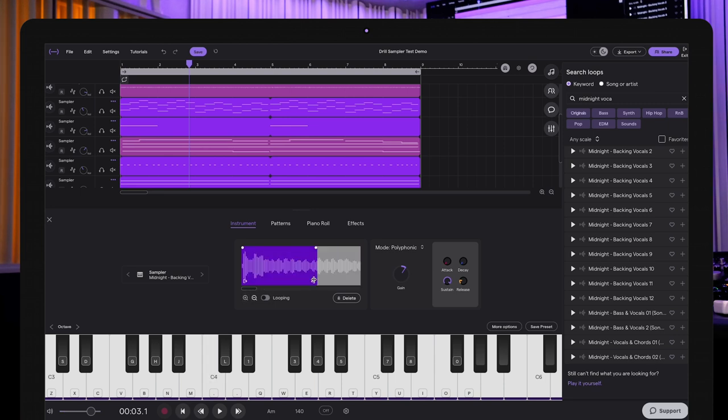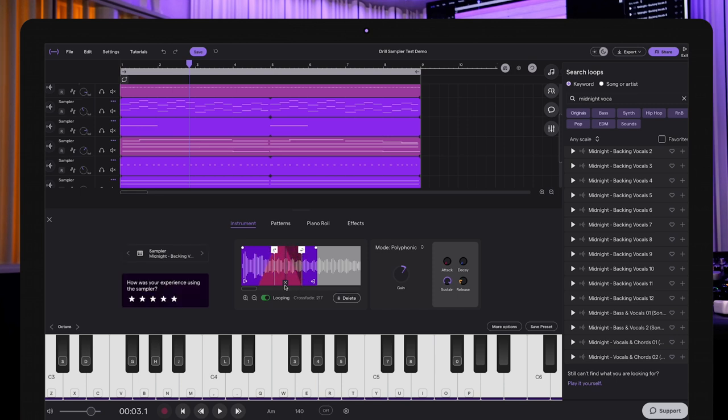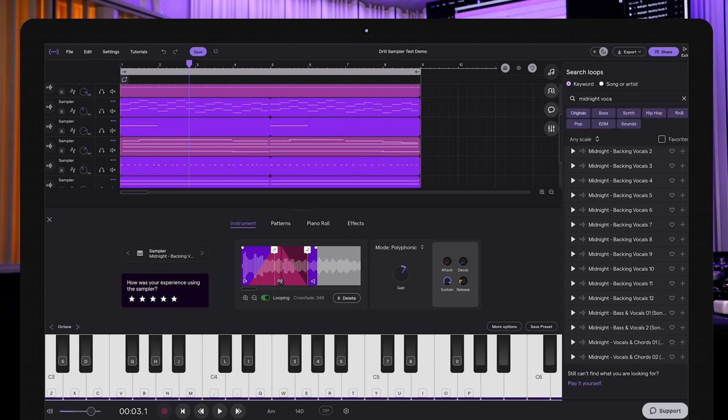And now finally, you can even loop certain sections. So what I'm going to do here is I'm going to set a loop point, add a crossfade throughout it. So now the sample is going to keep on looping. I can even make the crossfade longer. Or shorter. Now you have a pad or something similar to it.